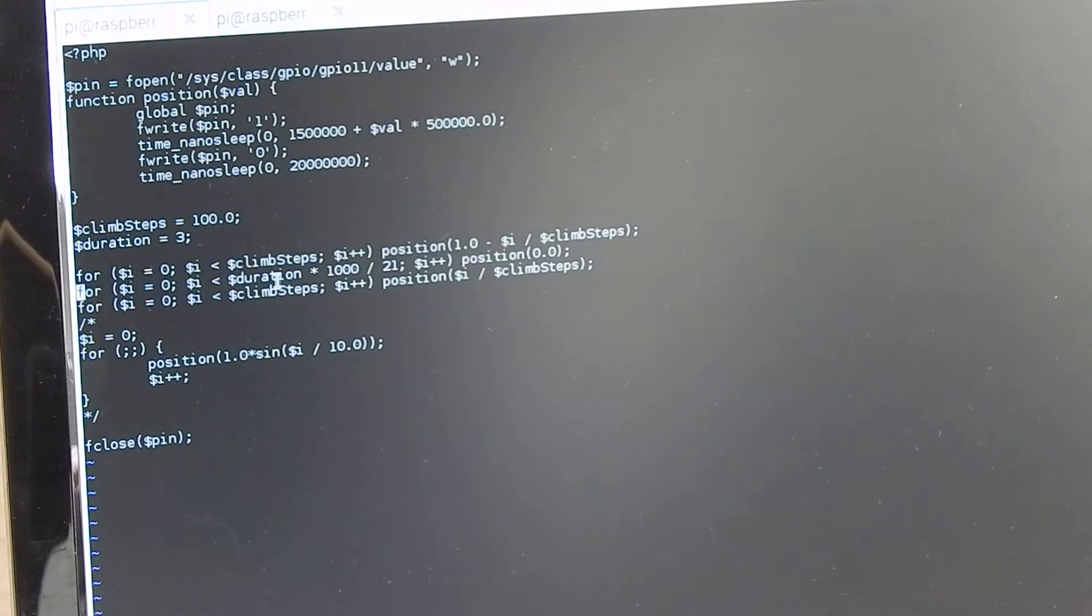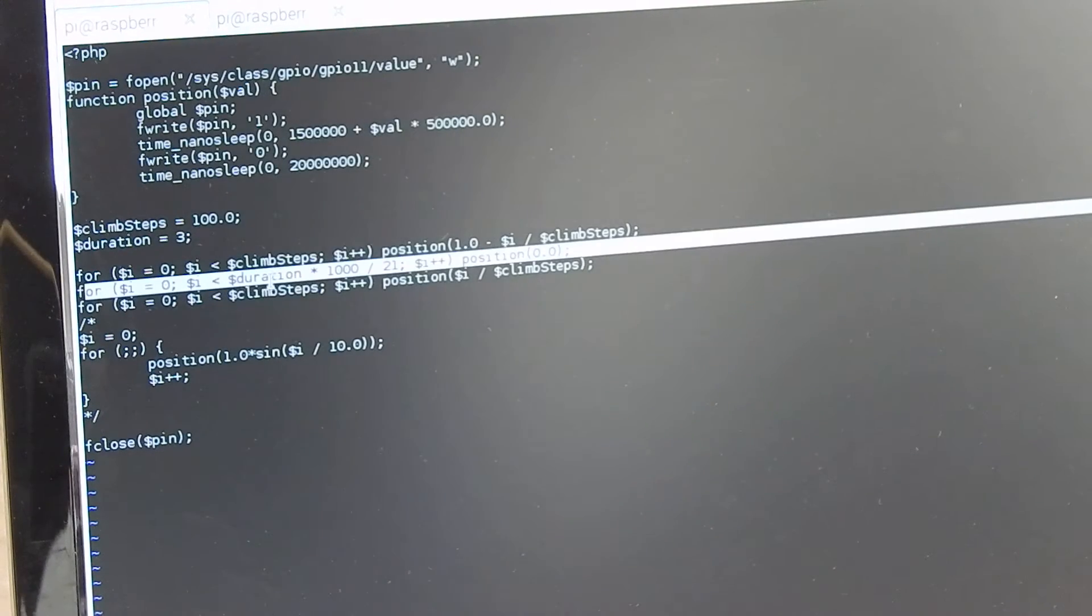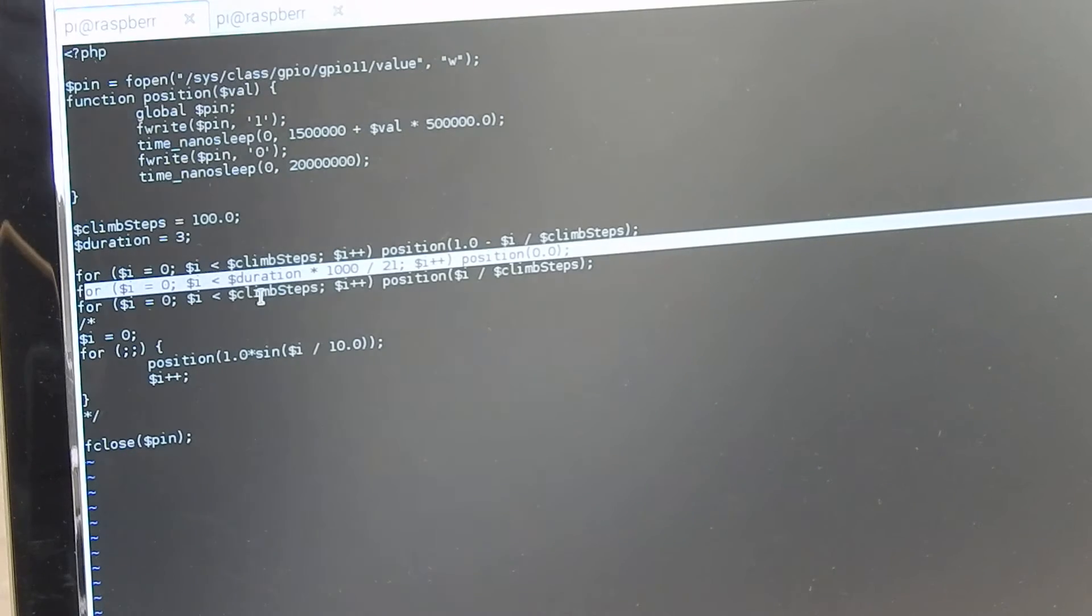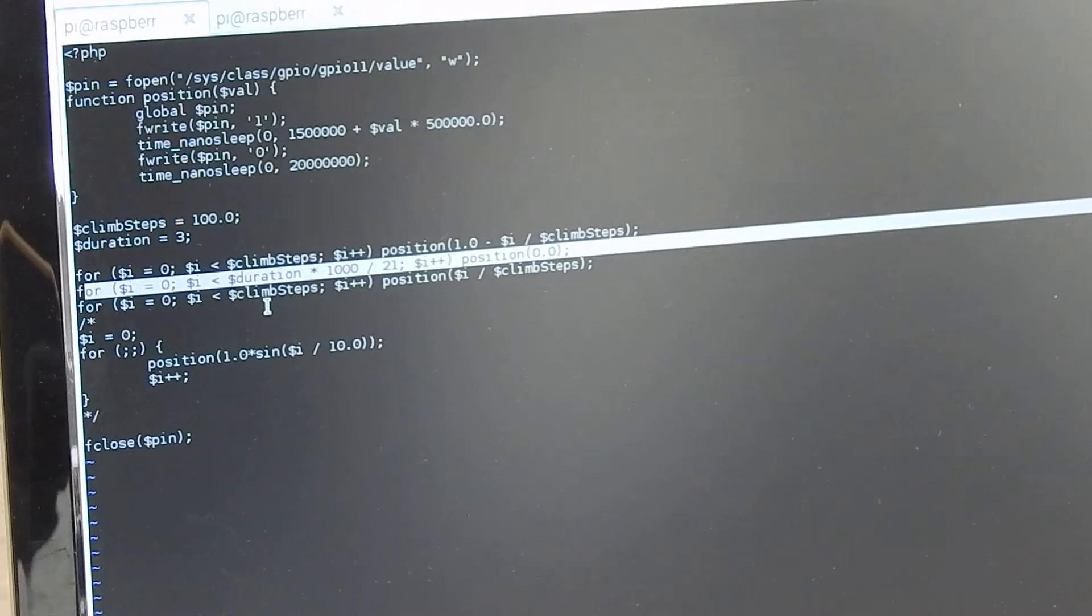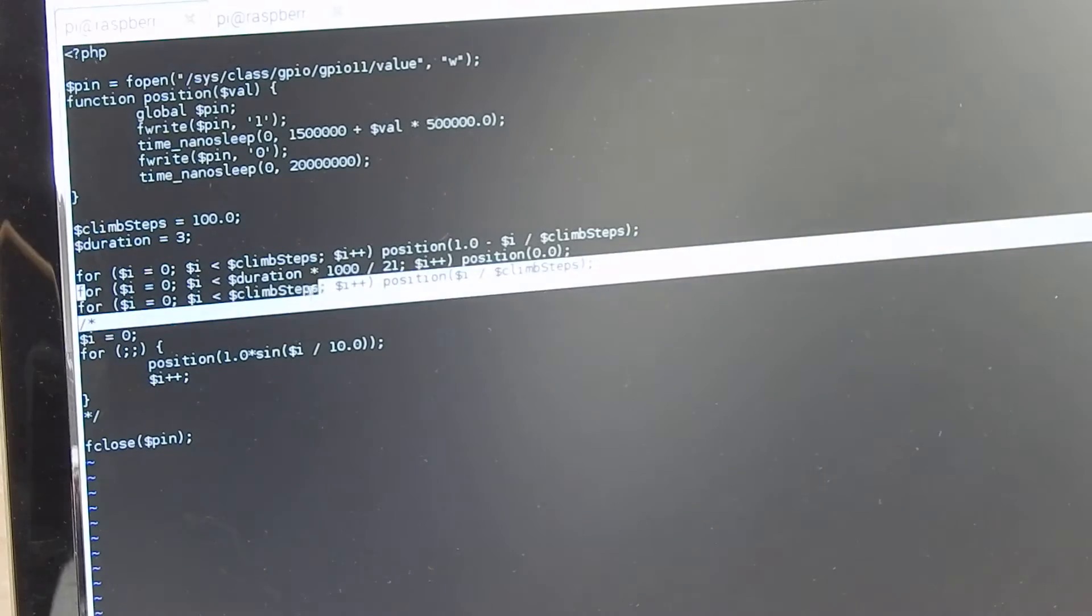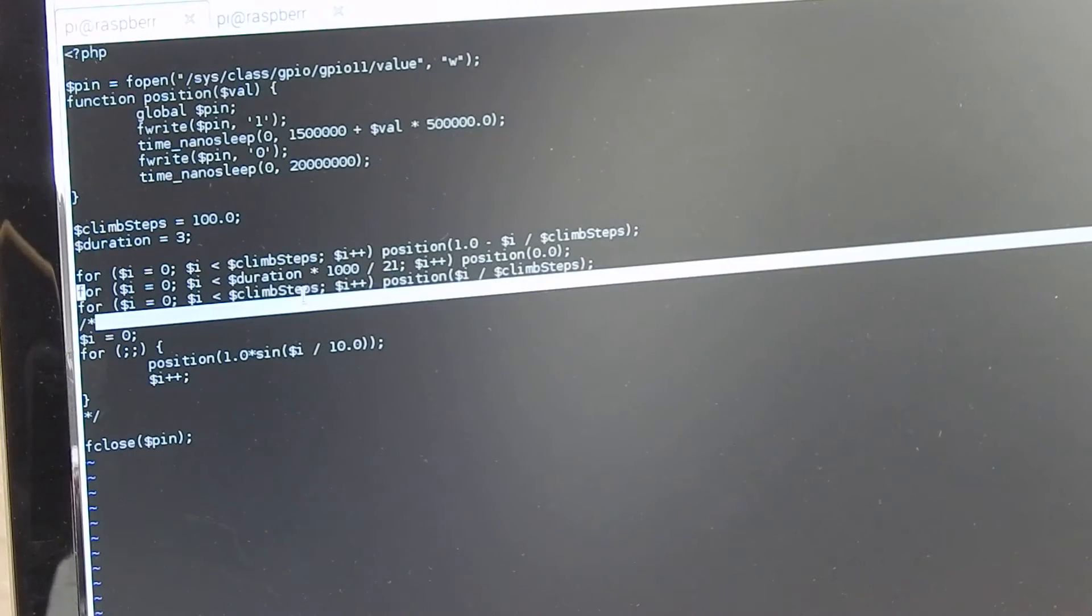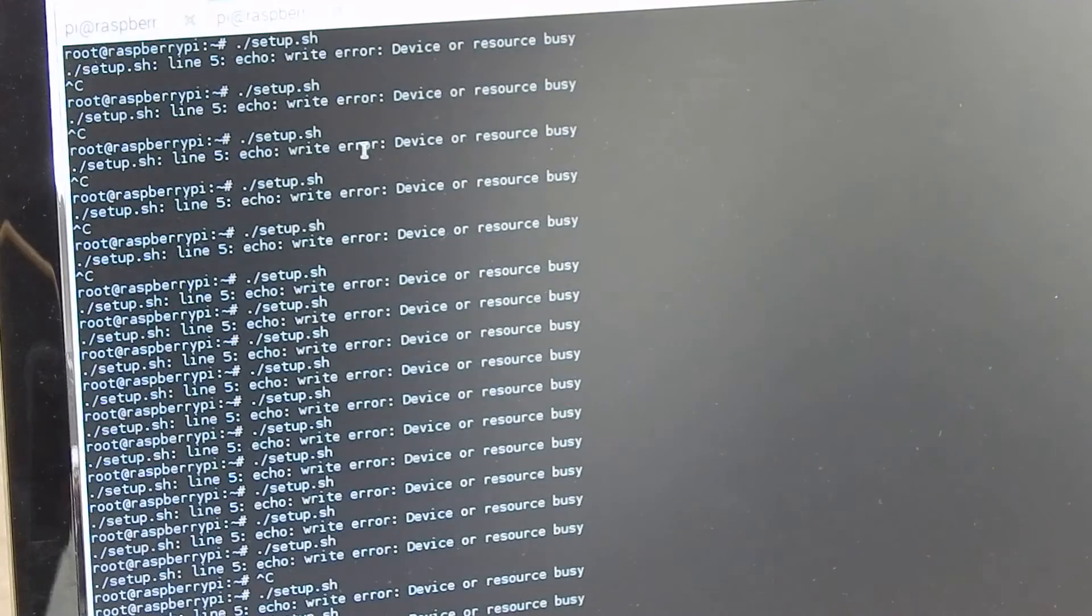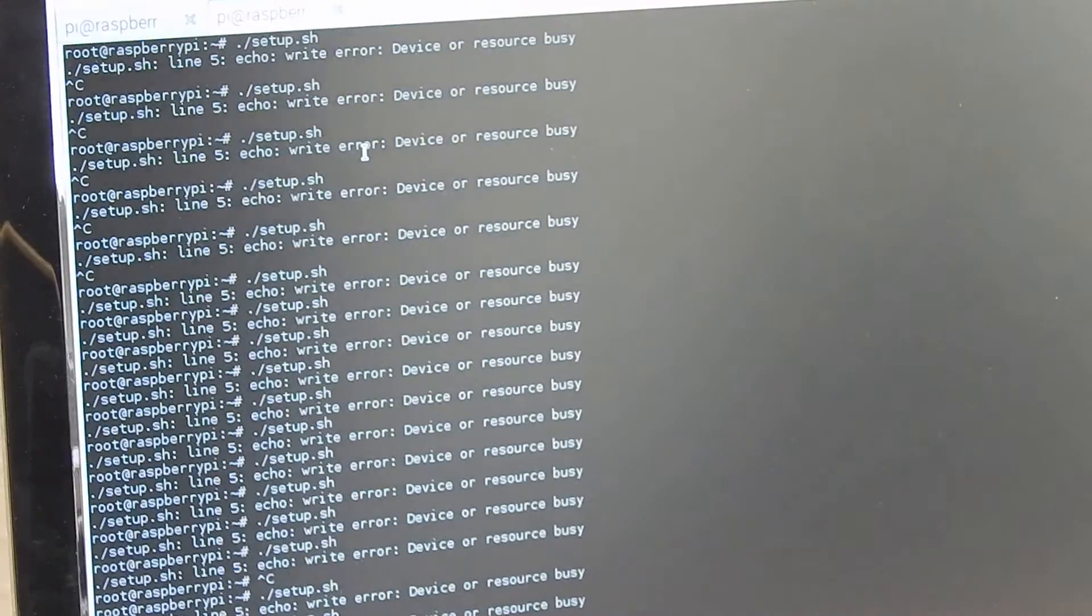And then to climb it back to one again. Now let's execute the code again.